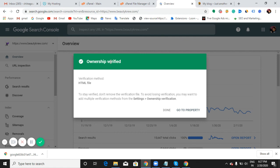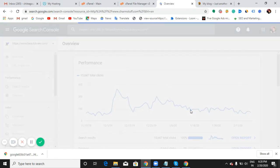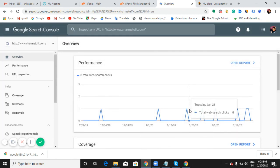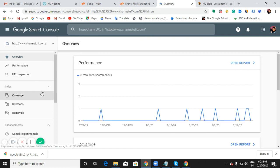I have successfully verified my ownership by using the HTML file verification method. Just click on 'Go to property'. Now you can start inspecting your URLs and analyzing your website performance. Hope you like this video. If you like this video, please subscribe to my channel. Thank you.